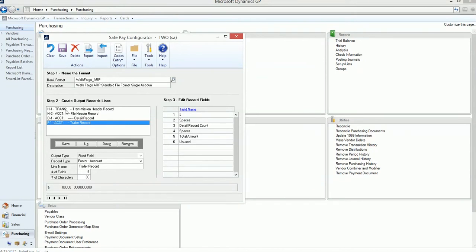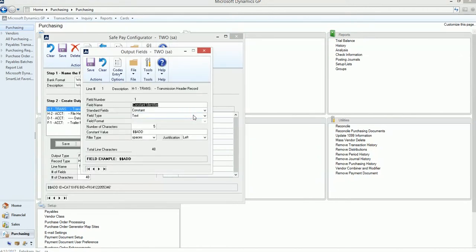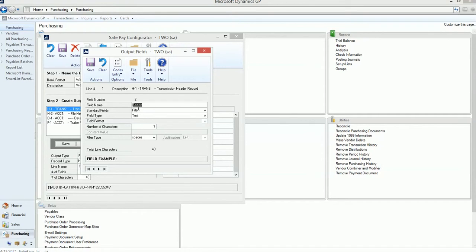So you go set up each one of these and then you define what fields are going to be in that record. So for the header one, there's seven fields that Wells Fargo requested. To see what detail is behind that field, you'll go in to the field and you'll see the field name, what type of field it is. This happens to be a constant. It's a text with five characters. And Wells Fargo wants $$ADD to be in this field. So then you can go to the next one. The field number two is actually a space. So it's a filler type and there's one character and the filler type is a space. So you go through each one of these fields and set them up based on the sample file sent from your bank.